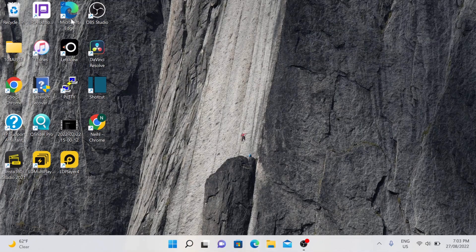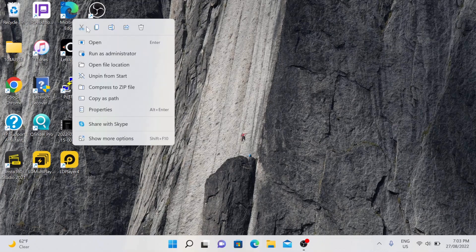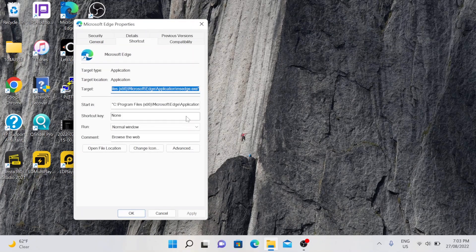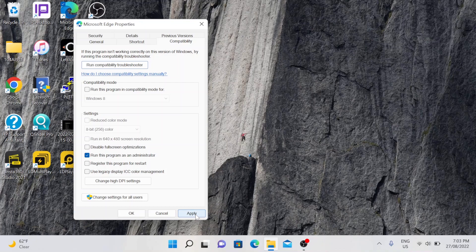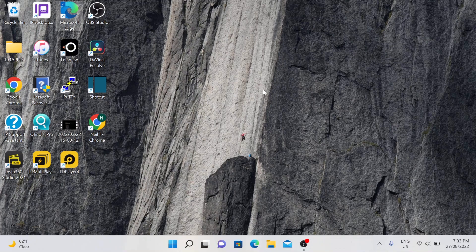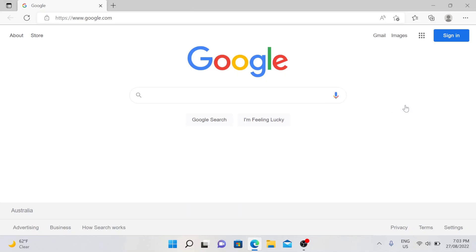To do that, look for Microsoft Edge, then right-click and click Properties. Go to Compatibility and tick the box that says 'Run this program as an administrator', hit Apply, then press OK. With this, we are opening Microsoft Edge as an administrator every time we open that browser. Open the browser and it will ask for a confirmation to make changes — say yes.